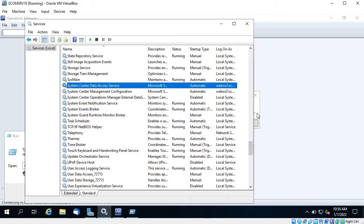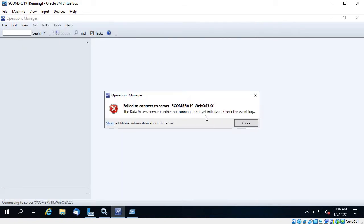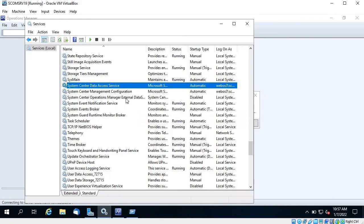You can see the service is not running, that's why it says 'either it is not running or not initialized.' Because when you start the server the services are just starting up, whenever you have rebooted your SCOM server or there is any failure, give it five to ten minutes to settle down and then open the Operations Console.